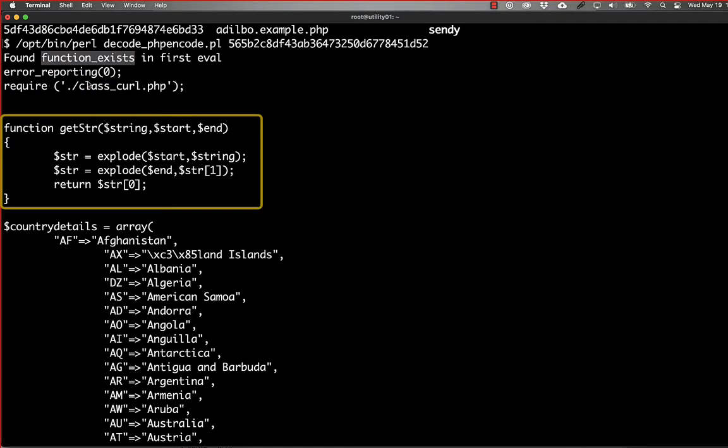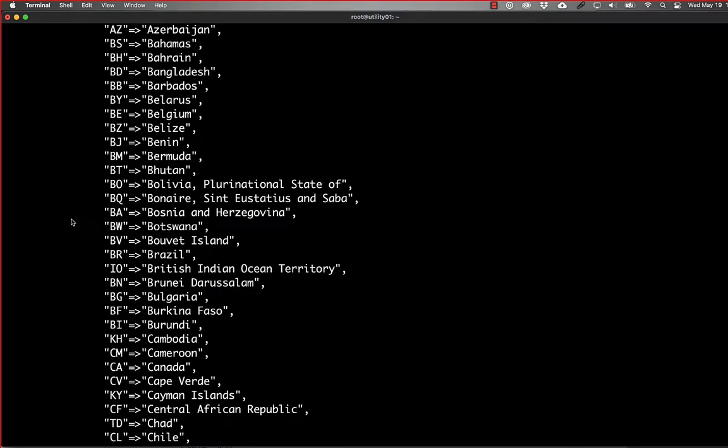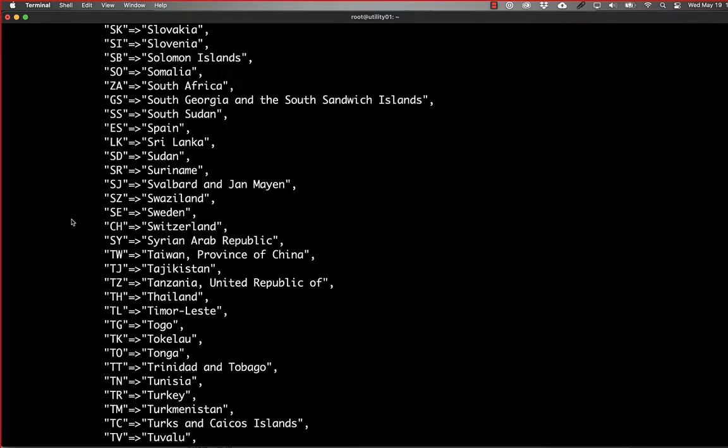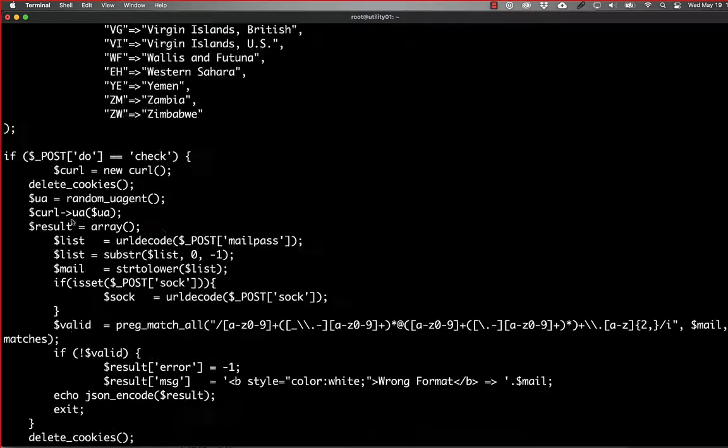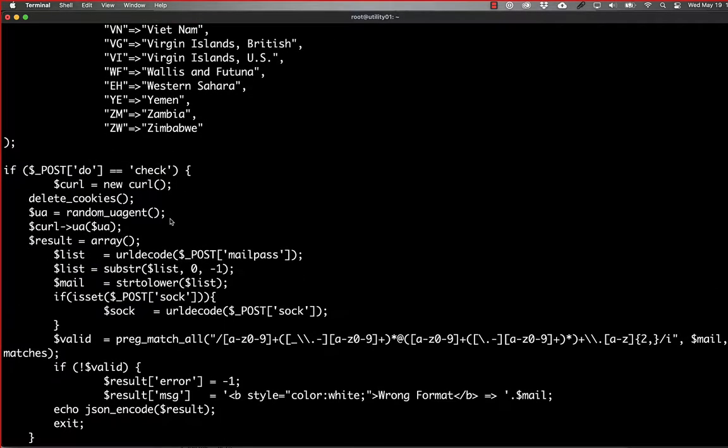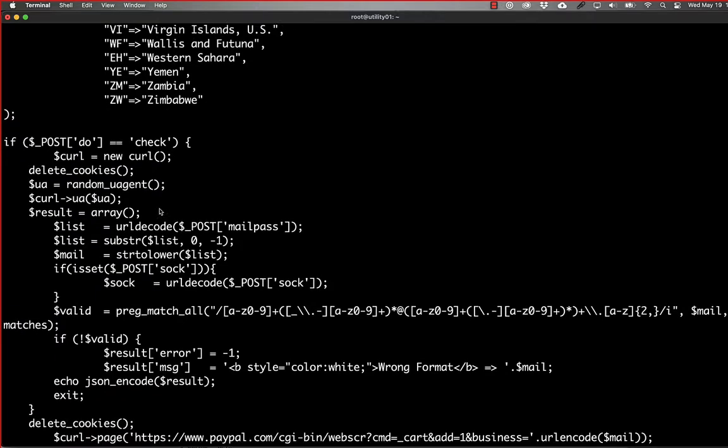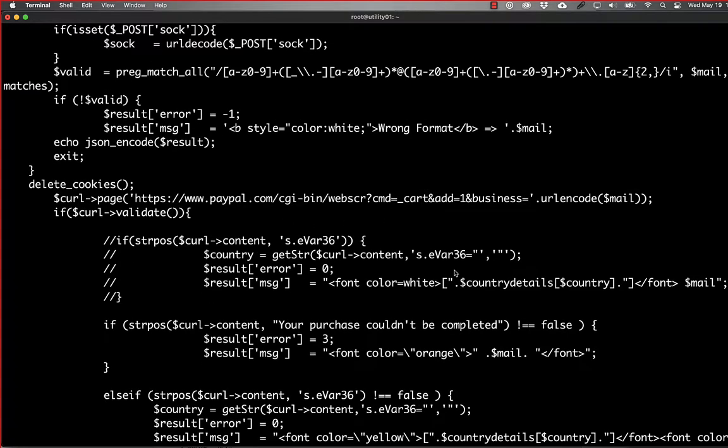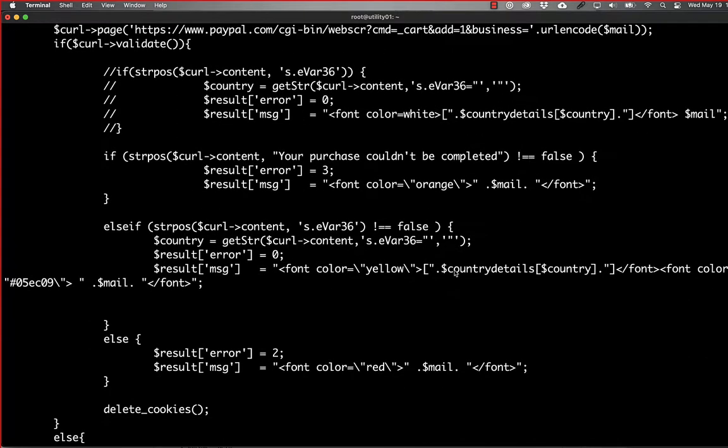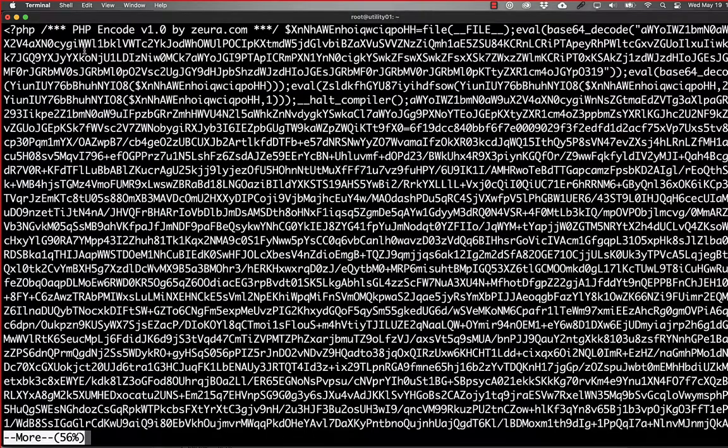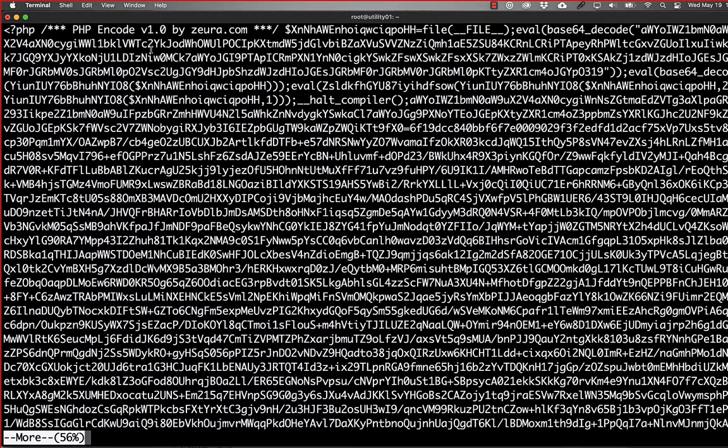And then it has country details with country initials and what the country actually is. And then it has a post that picks a random user agent, so on and so forth, and attempts to connect to PayPal, it looks like. So this looks like it's probably some sort of phishing related file. This is what the file looks like. Normally it has the PHP encoded by Zura.